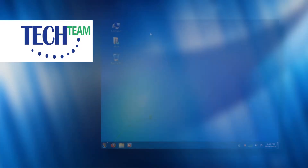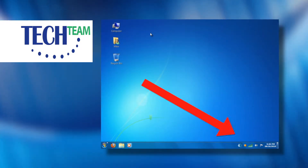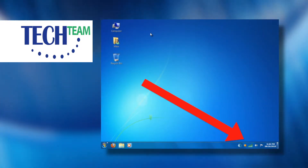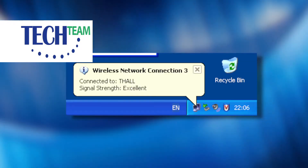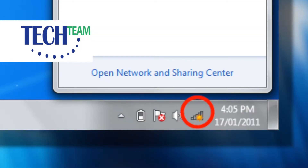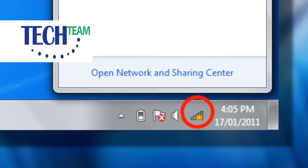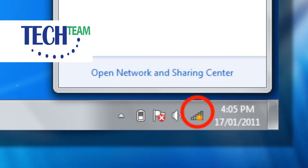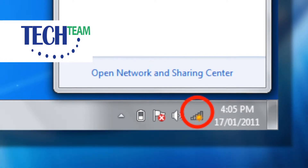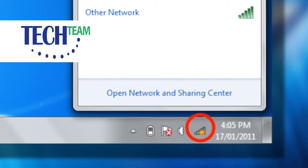First, go to your desktop. Then in the lower right hand corner next to the time, look for an icon that either looks like two little computers or signal bars. These signal bars may have a yellow asterisk over them, which means that there are wireless networks available. Left click on that icon one time.